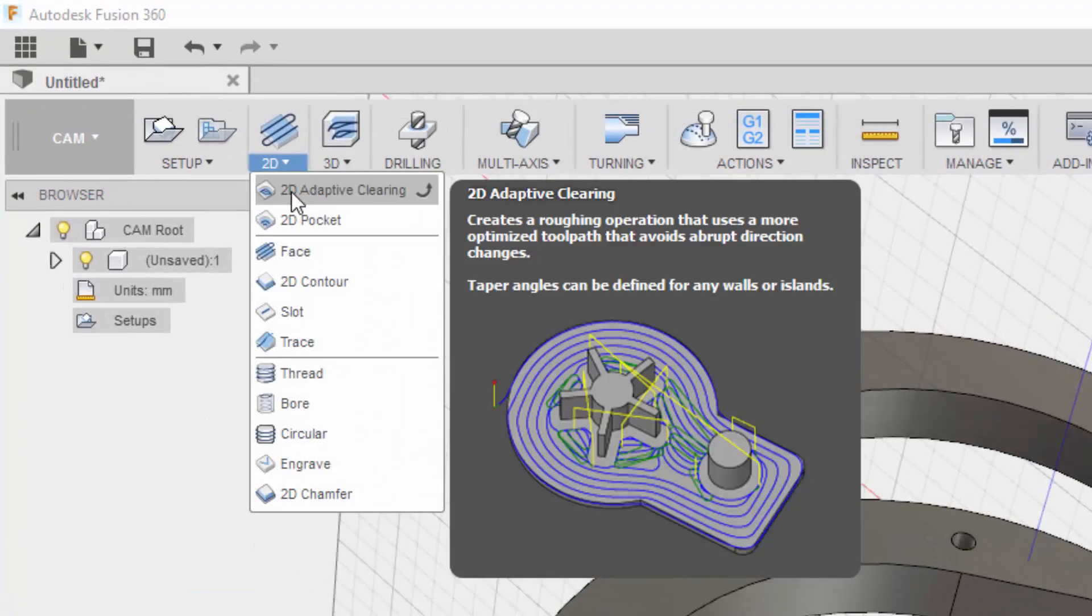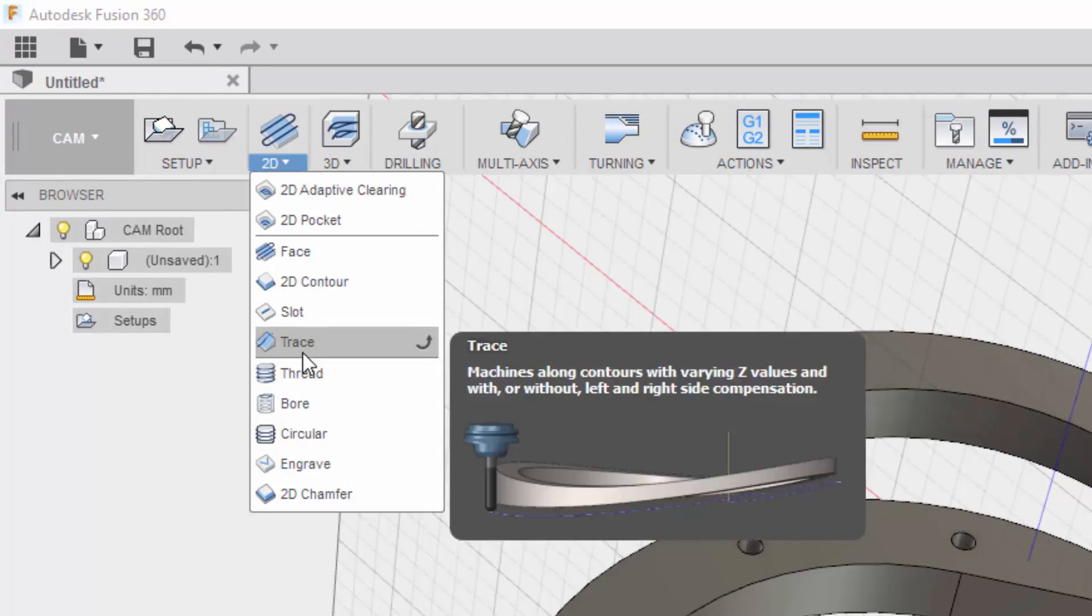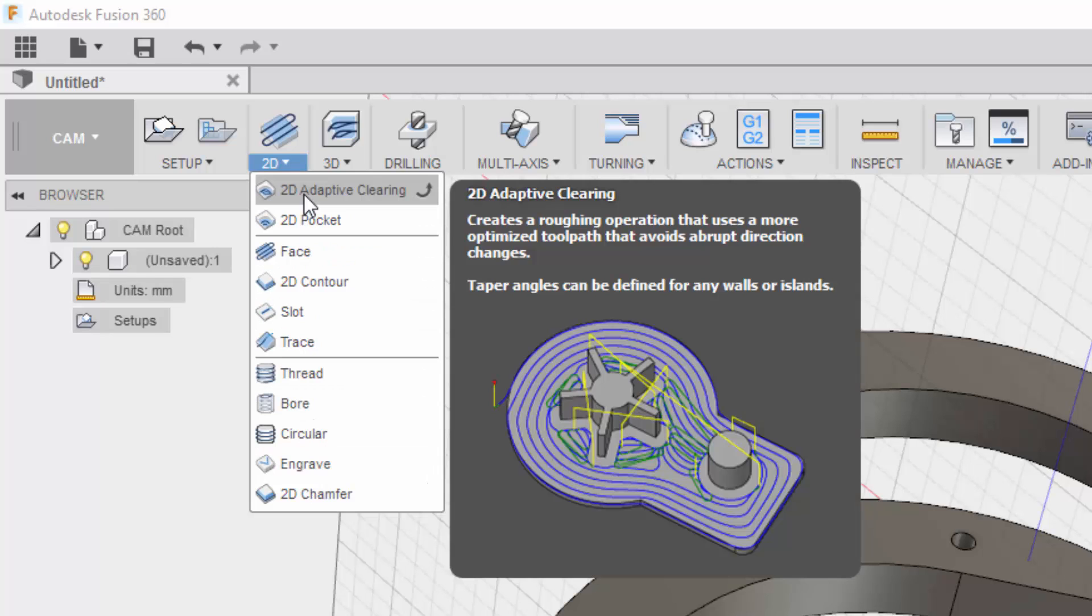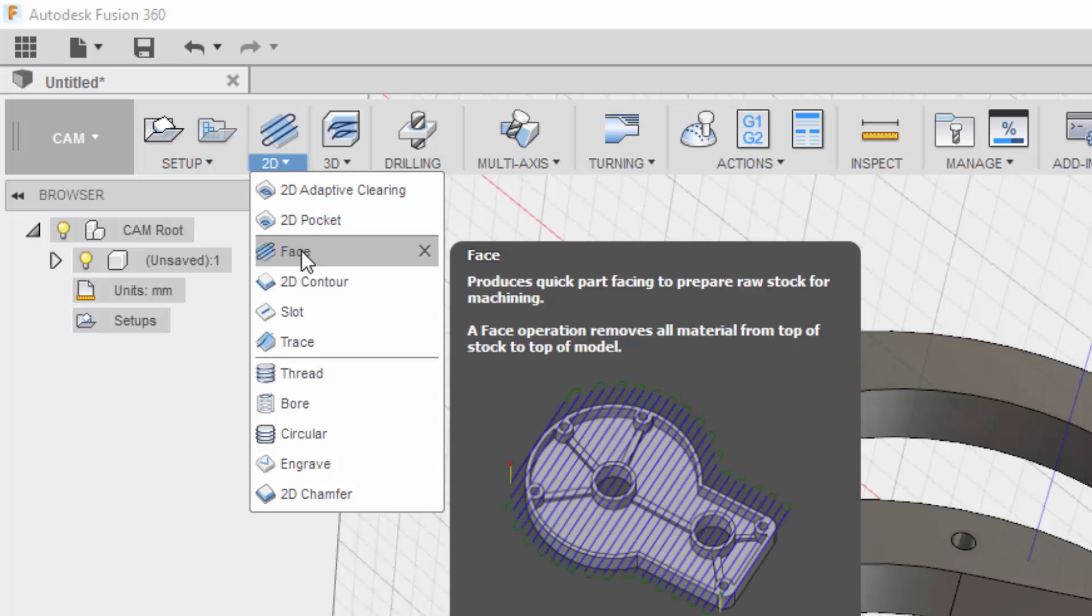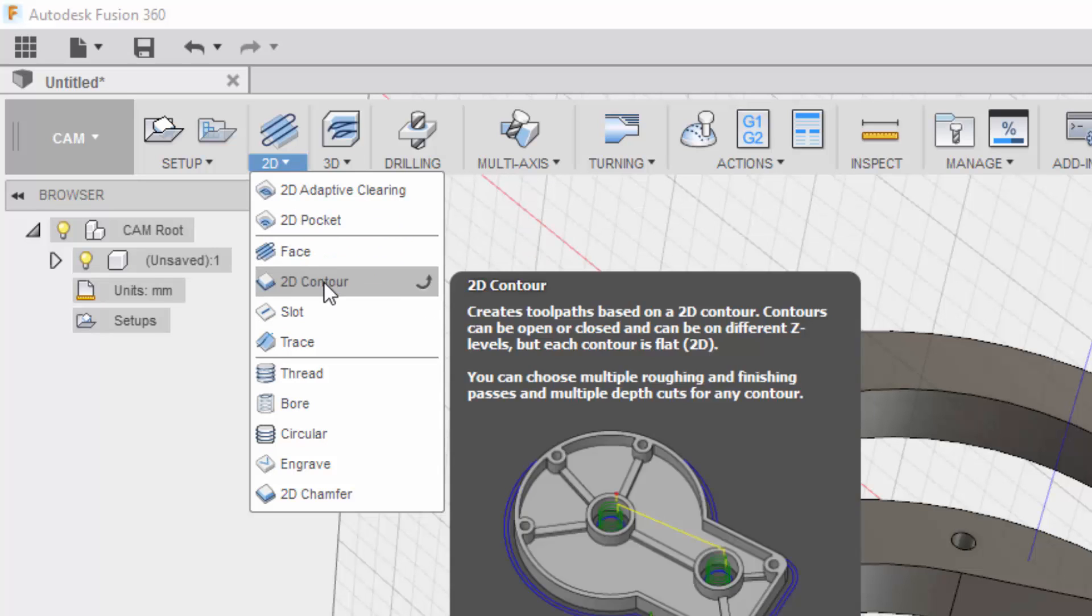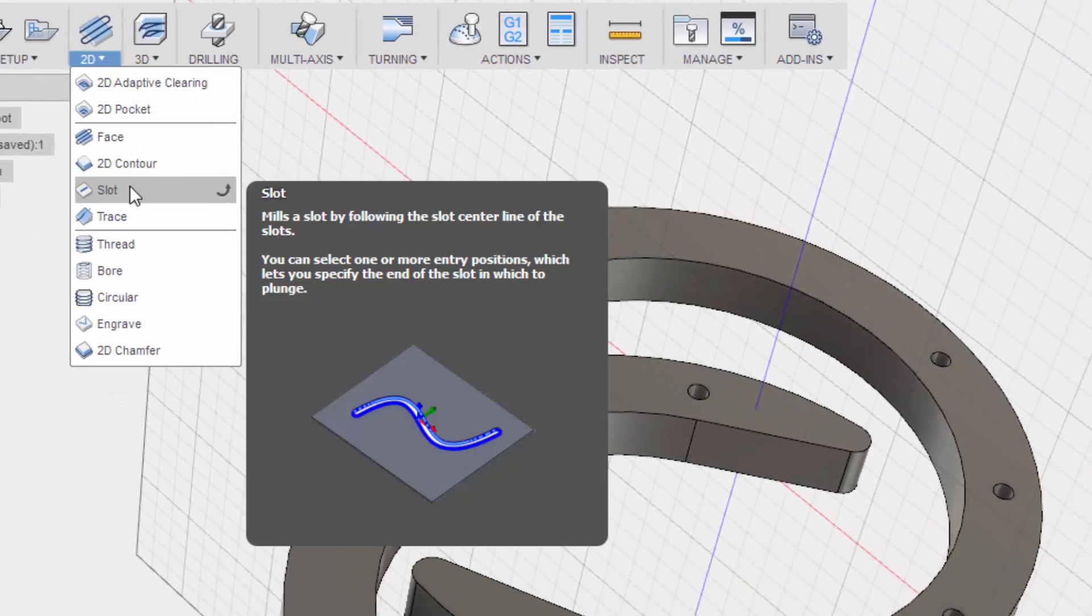Let's see. 2D. That's clearing. We don't want that. We don't want a pocket. Face. No. Contour looks like it's the right one. Slot. Nope.